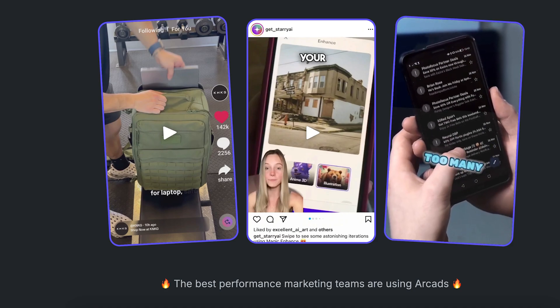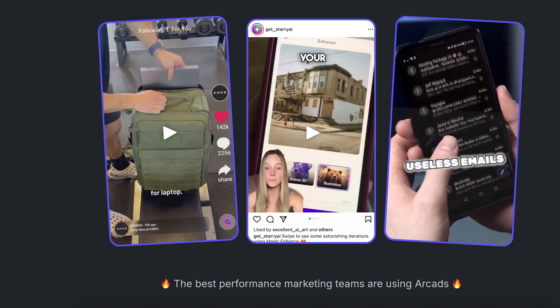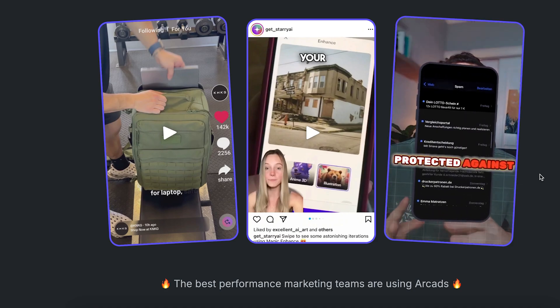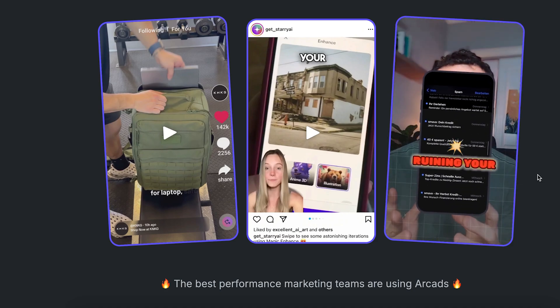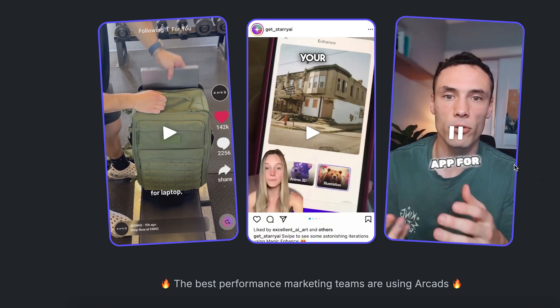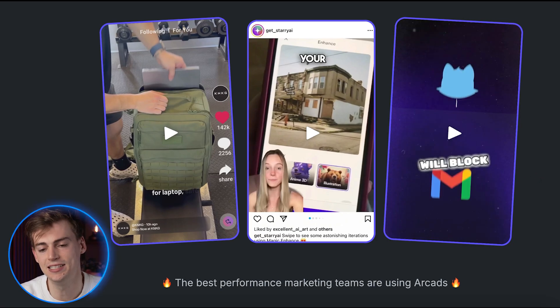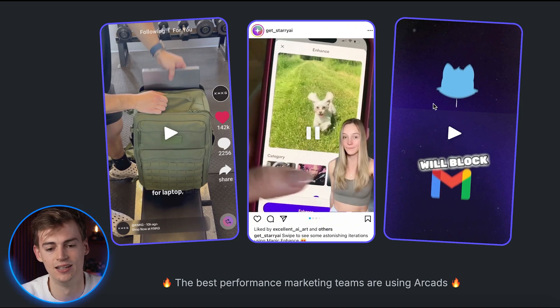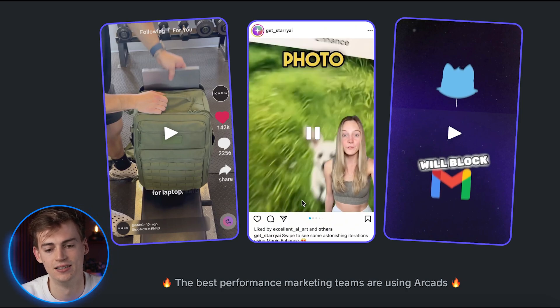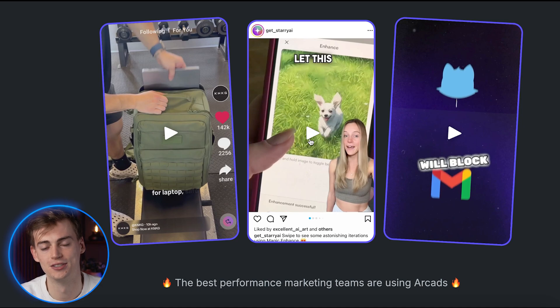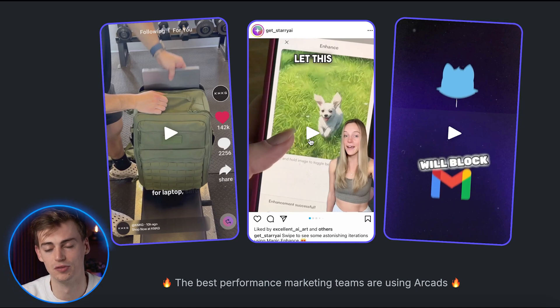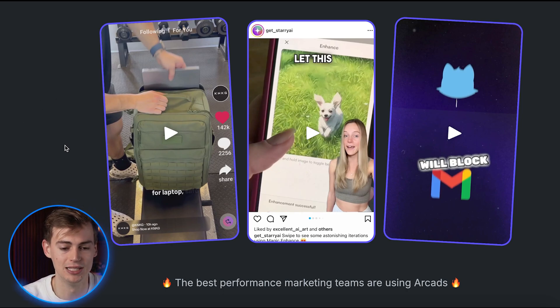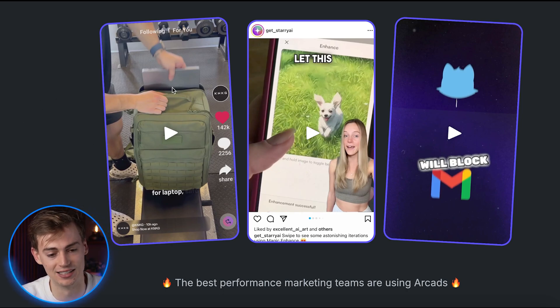'Avoid these two mistakes if you have an Android phone. Number one is getting too many useless emails. Number two is not being protected against spam. They are ruining your storage and productivity. Instead try this app for free.' So yeah, this is an ad for a tool that's called CleanFox. Now this is also an ad for a software. So you can do this in any type of software, any type of product that you have. Literally anything. The possibilities are endless.